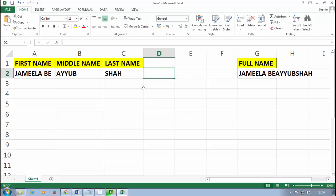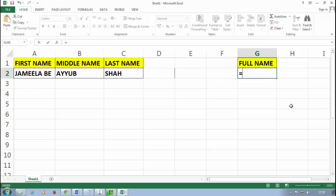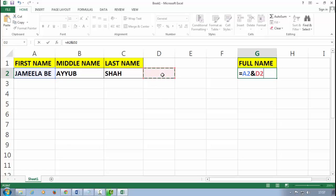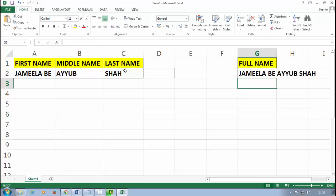I make an extra space on another cell, and then I press here equal sign and I select my first name, and I press here the ampersand, and then I select my space. Now again I press the ampersand, then I select my middle name, and again I press the ampersand, and then I select my space. Then again I press the ampersand, and then I select my last name, and I press the Enter.